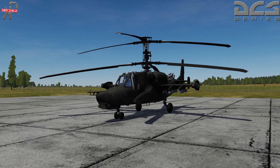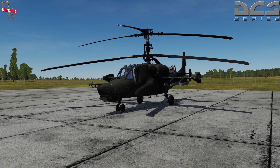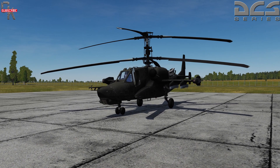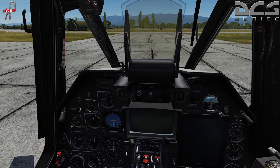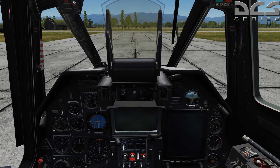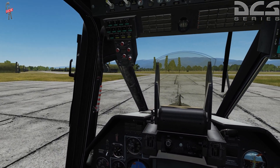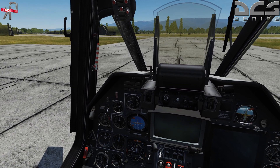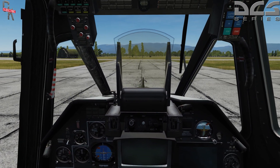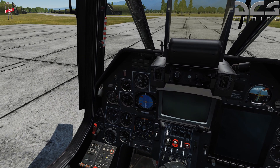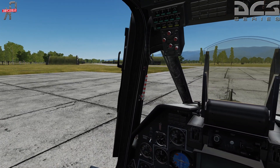Good morning guys and welcome back to Basic Fundamentals for DCS World KA-50. This will be course two where we go over the startup procedure for this beautiful bird. First we'll go over the startup, then we'll talk about the HUD symbology while it's in its default mode, and then we'll wrap up.